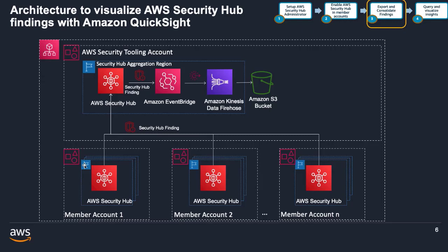The solution approach creates an EventBridge rule in the Security Hub administrator account and in the aggregation region with Amazon Kinesis Data Firehose as a target for the EventBridge rule to automatically deliver the Security Hub findings to an S3 bucket. Amazon Kinesis Data Firehose is a fully managed service for delivering data into data stores, data lakes and analytic tools. With Kinesis Data Firehose, you configure your data producers to send data to Kinesis Data Firehose and it automatically delivers the data to the destination that you specify, in this case the S3 bucket. Let us see how to configure the EventBridge rule with Amazon Kinesis Data Firehose as target to export the findings into S3 bucket within AWS Management Console.